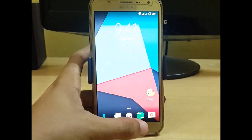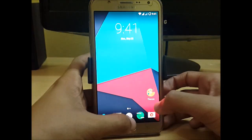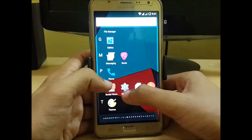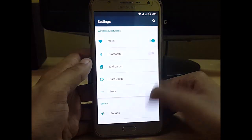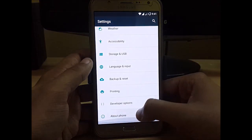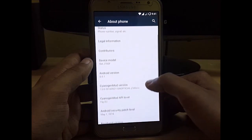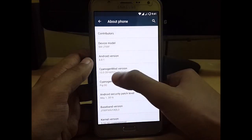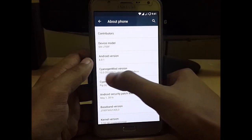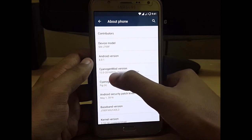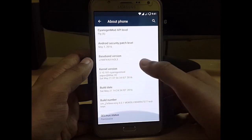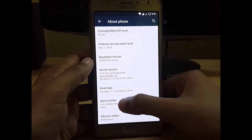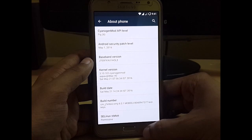So here we are with the new update of CM13. Here you can see that CM13 engine mode version 2016-05, that is the May update. Here is the build date.